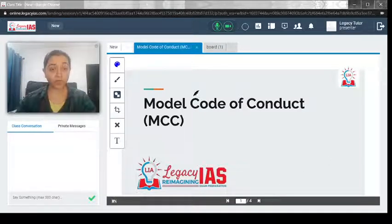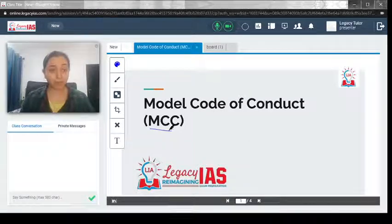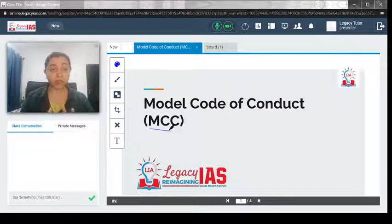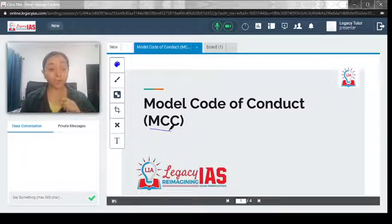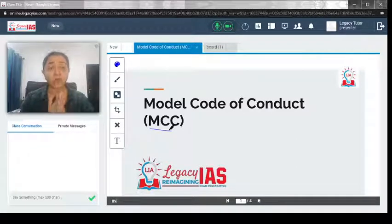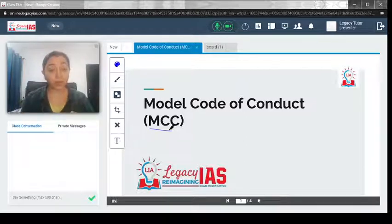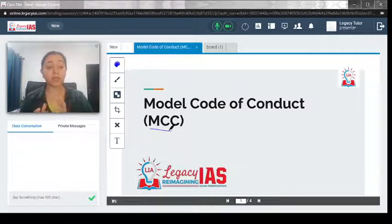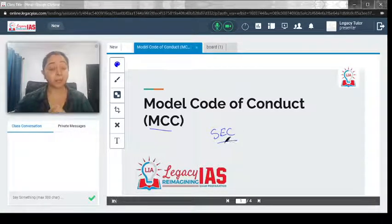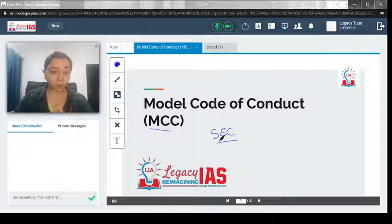Welcome. In this video, we will discuss the model code of conduct. This topic came into news recently because there were by-elections going on in Kerala and the Chief Minister of Kerala announced that he would provide the COVID-19 vaccine to everybody for free. This came into contention — whether he was announcing a scheme and going beyond the model code of conduct — and so the state election commission filed a complaint against him that he breached the model code of conduct.